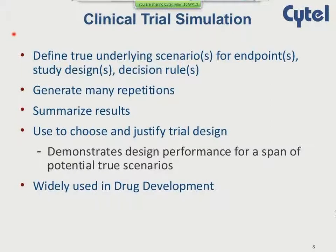In clinical trial simulation, we define true underlying scenarios or endpoints, different study designs, and different decision rules. We then generate many repetitions of the data through computer simulation, summarize the results, compare them across scenarios and possible choices, and choose and justify the trial design by those simulations. The simulations demonstrate the performance characteristics of the design across a span of potential true scenarios.